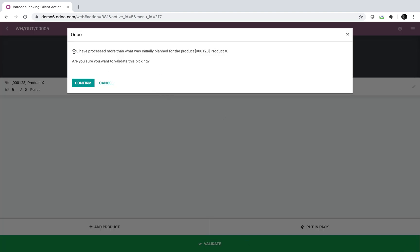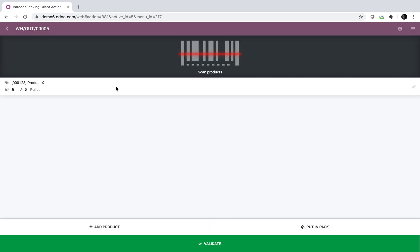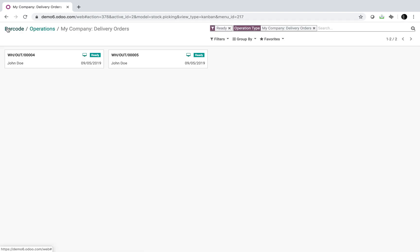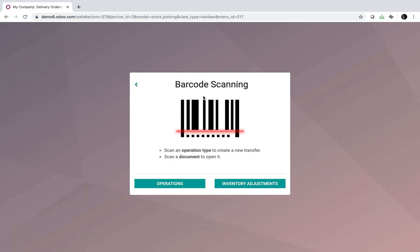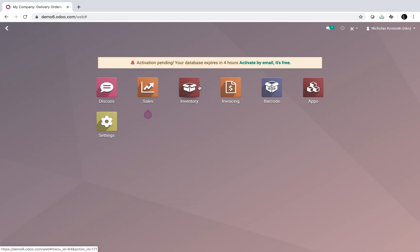Odoo would say you have processed more than what was initially planned, do you want to validate this? So that's how Odoo will protect you from over-picking or under-picking, both within the barcode interface as well as directly from the backend. If you have any questions, please let me know.